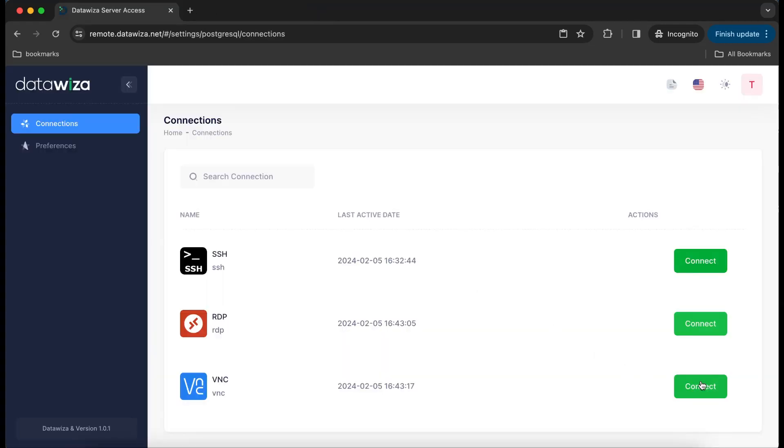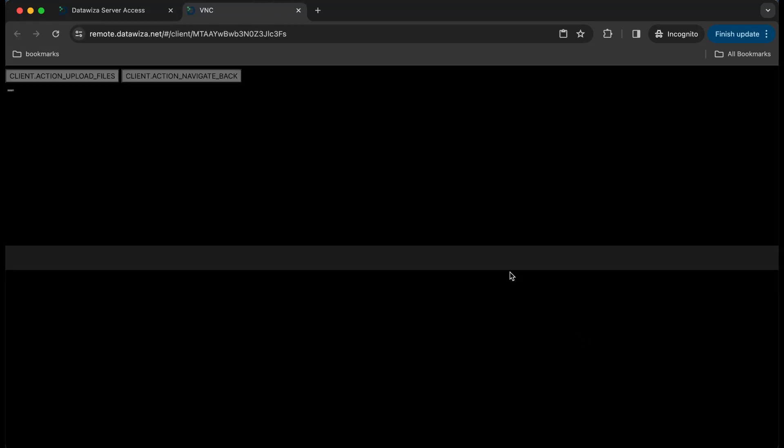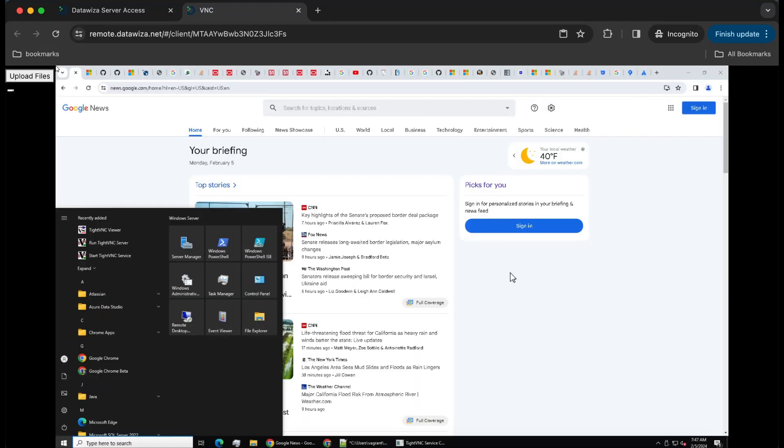Additionally, we have another instance showcasing a user gaining access to a remote server via VNC.